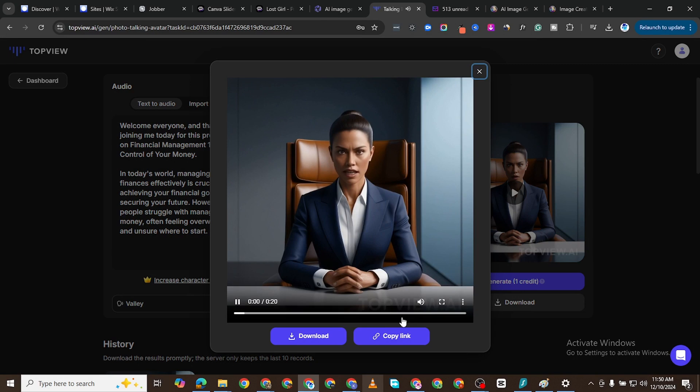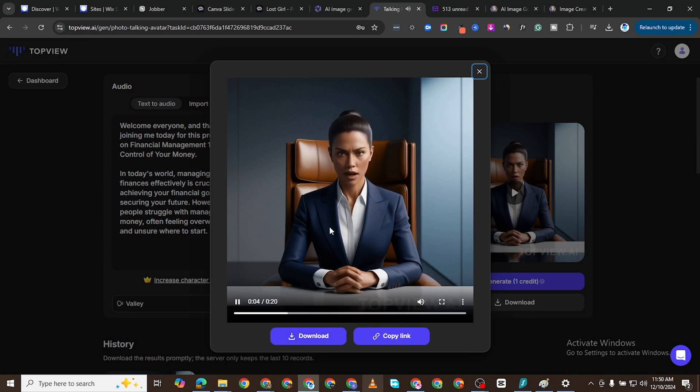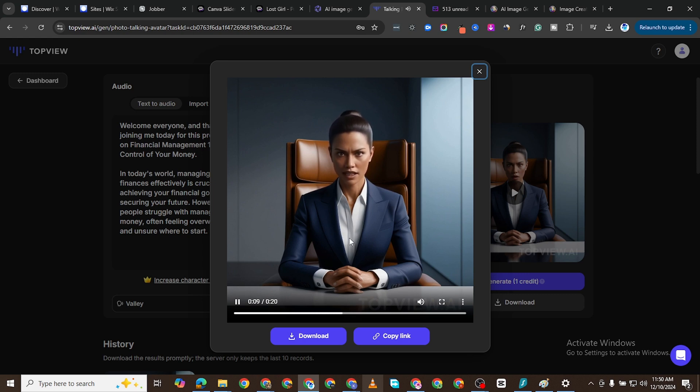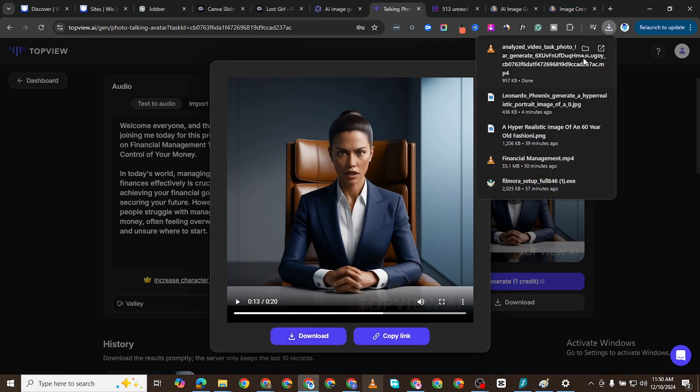Now you see it's been generated. Yeah, let's just play it. 'Welcome everyone and thank you for joining me today for this presentation on Financial Management 101. Taking control of your money in today's world, managing your finances effectively is crucial for achieving your financial goals and securing your...' Now you can just go ahead and download this to your computer and use it for your own purpose. So this is how you can generate a talking AI avatar.